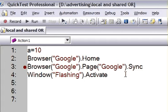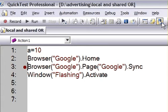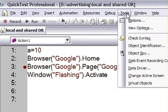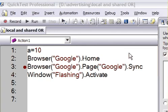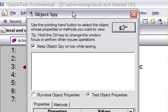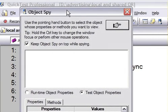Object spy in QTP is a very important tool that is used to learn the properties and the values of objects. Here is a shortcut icon for object spy, or you can also go to object spy from Tools and then selecting Object Spy. After you click on that, it will open this window, Object Spy, and there is a hand button.